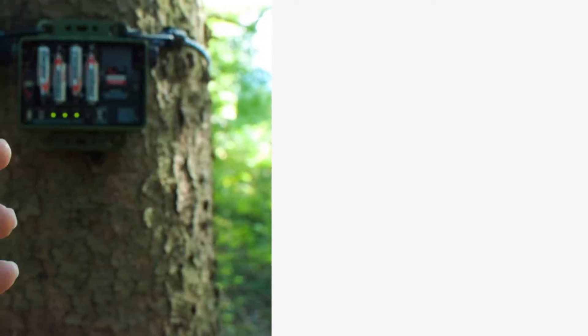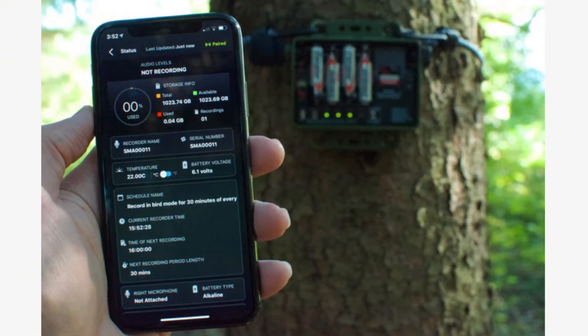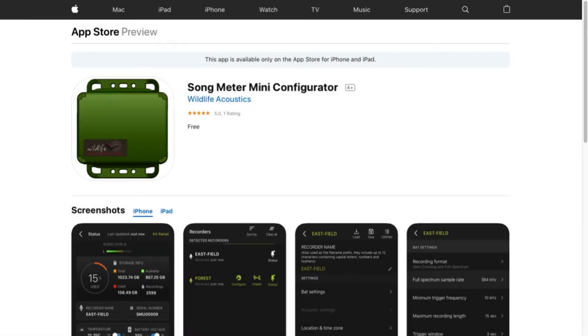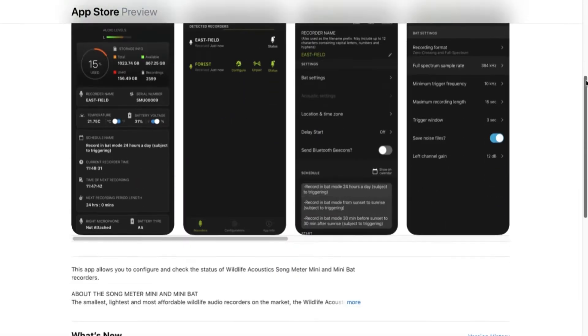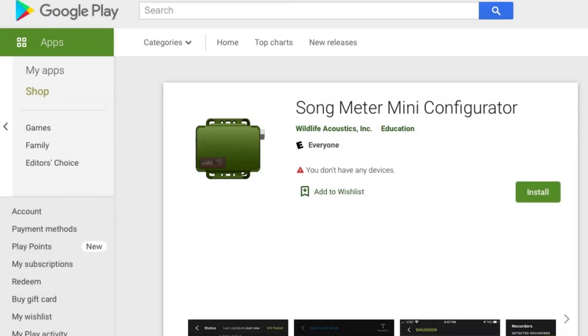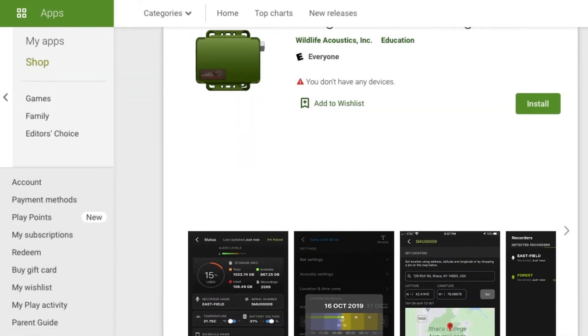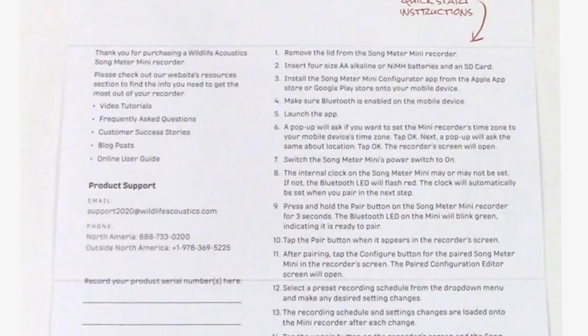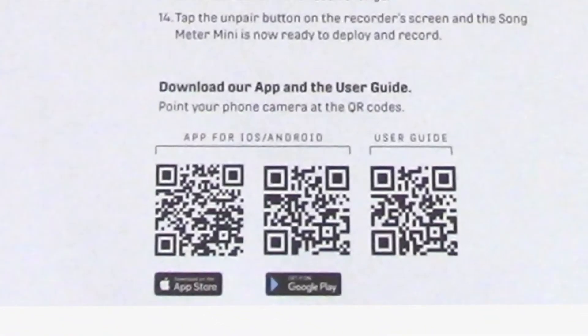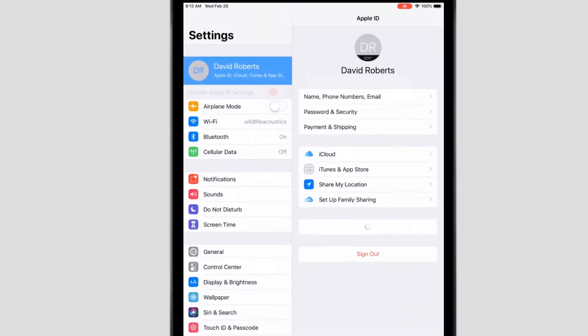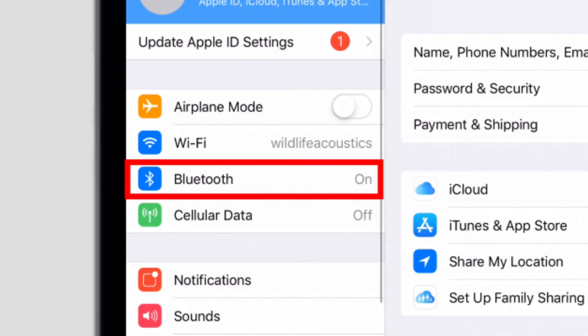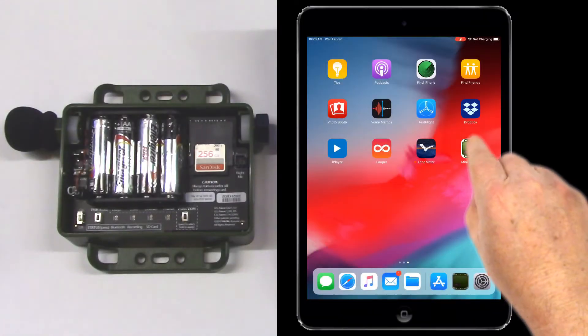The Song Meter Mini is programmed via an app on either an iOS or Android device. The Song Meter Mini Configurator app can be downloaded from the Apple App Store or Google Play. To make it even easier, I can also just scan the QR code from the Quick Start instructions. I'll check to make sure Bluetooth is enabled on my mobile device, and then I'll launch the app.